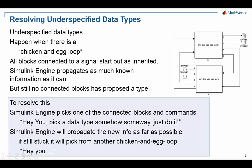Underspecified data types can happen when there's a chicken and egg loop where blocks are connected to a signal and initially all the blocks say they want to inherit that data type. They've not specified a type and they're waiting for someone else to propose a type for that signal, but nothing happens.